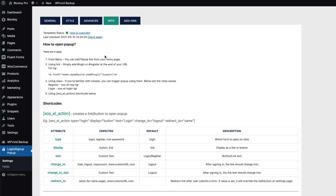The Info tab is really useful because it shows you four ways to add login links to your site: first from the menu, second with a link, third with a class, and fourth with a shortcode. Let's start with the menu method.